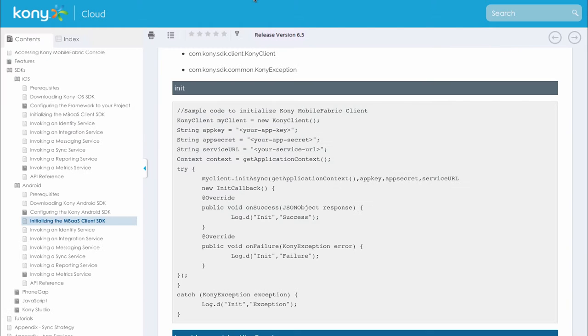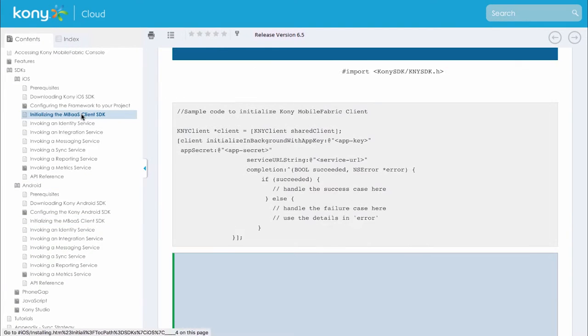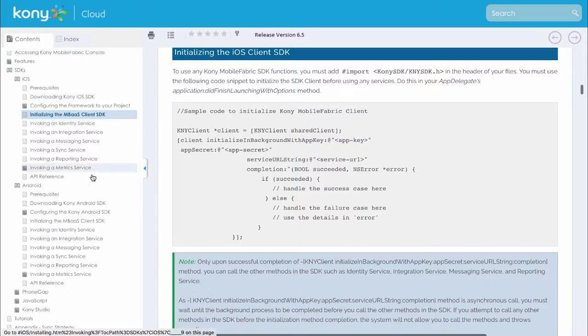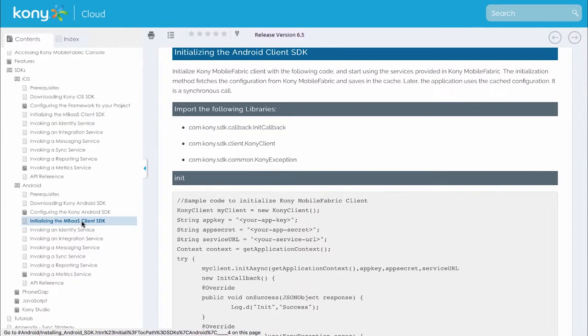Using the app key, app secret and service URL we can initialize the client SDK so that the client can point to the backend to which the application has been published. We have APIs for initializing the client SDK for iOS and Android.